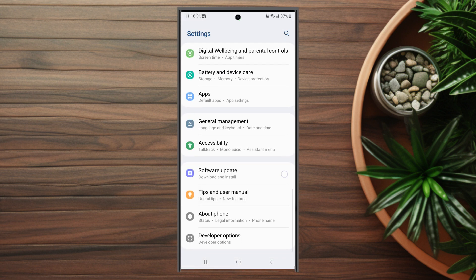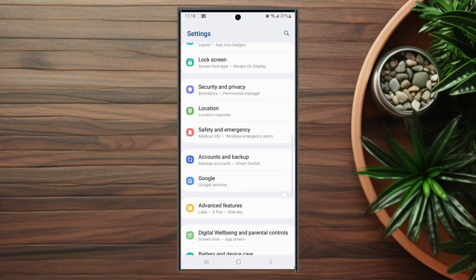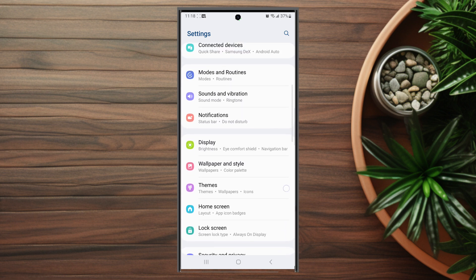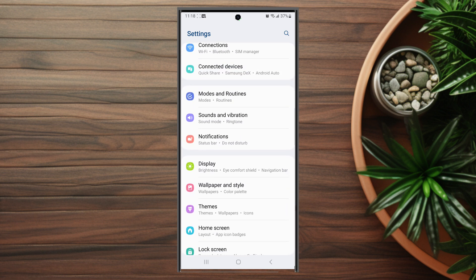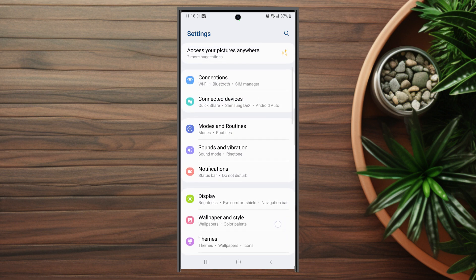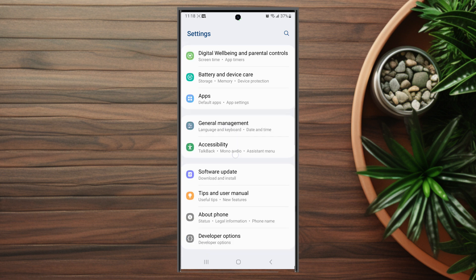From there you want to scroll down and the setting that you're looking for is general management. This is usually below apps and above accessibility.